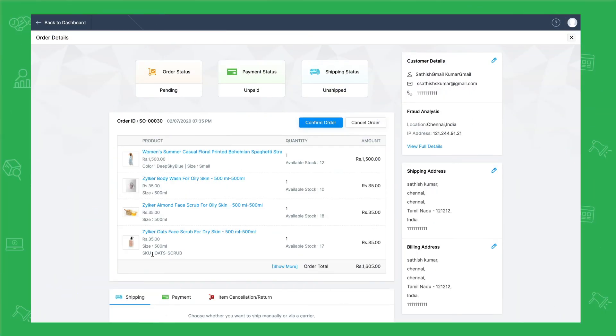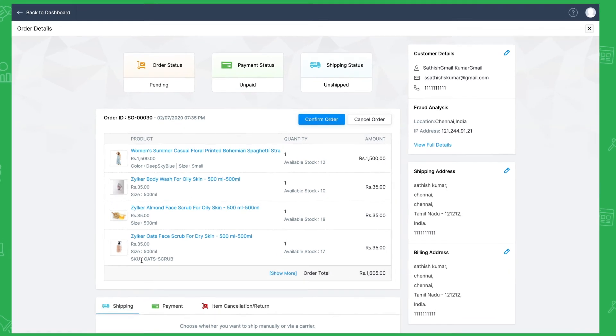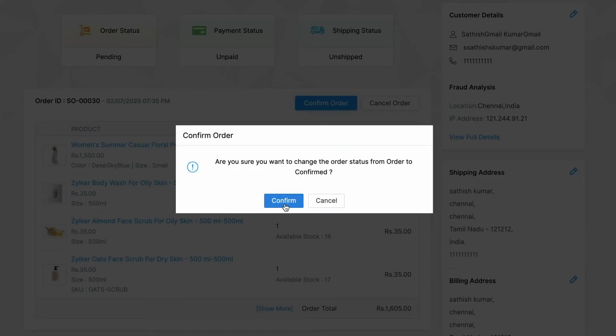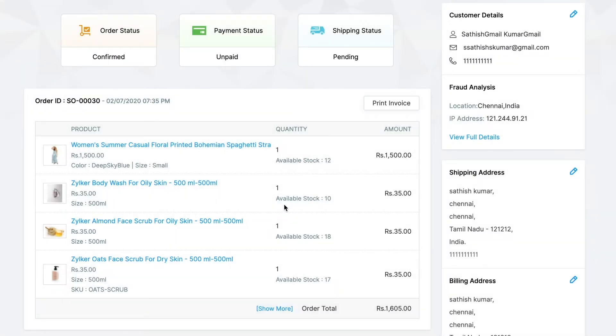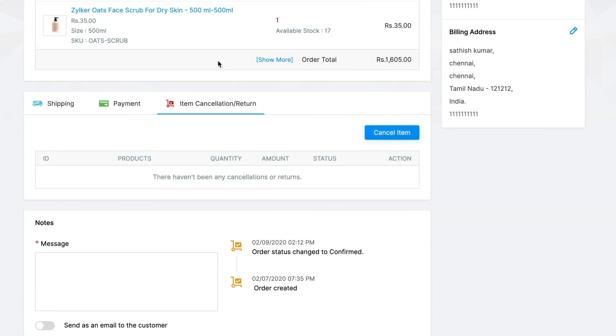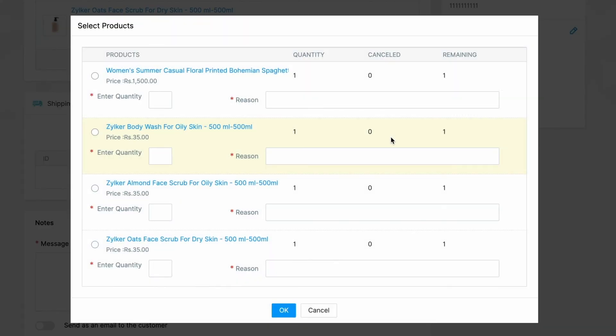Let's say due to an unfortunate circumstance, you have to cancel an item in an order. Zoho Commerce provides the flexibility to cancel items in an order without having to cancel the whole order itself. You can confirm the order and then proceed to cancel whichever item you want. Under item cancellation return tab, click on cancel item. The items in the order will be displayed. Select the item you want to cancel and enter the quantity and reason. Click on OK to complete the cancellation.